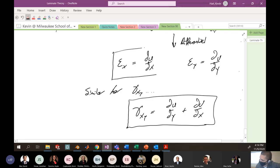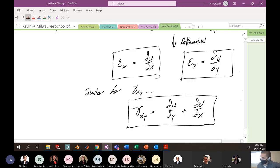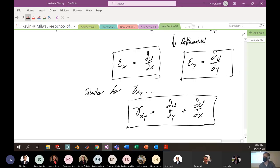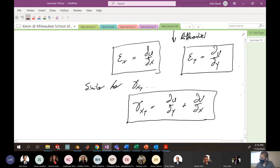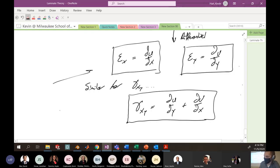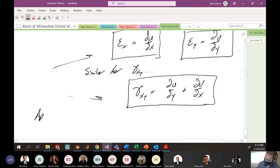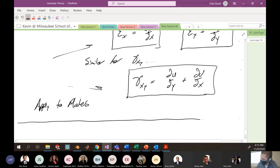The change in displacement in the x direction divided by the original length in x, and similarly in y — this is just the small differential form. The shear strain is the angular measurement of displacement in x relative to the original length in y, plus displacement in y relative to original length in x. Now we're going to apply these general definitions to the plate we've drawn.